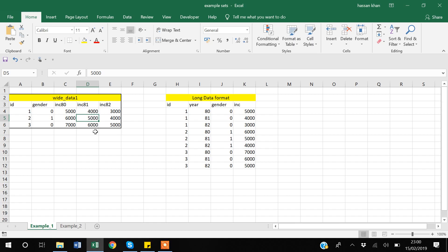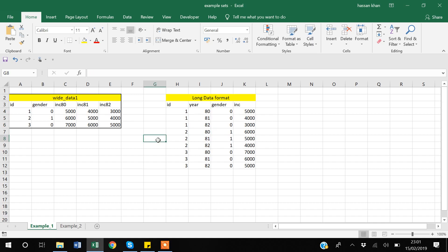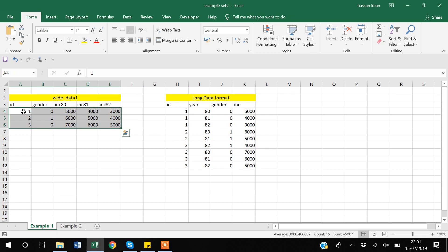In long format, we have a separate variable for year and we capture the year for each individual, entering income for each year. For example: for 1980 income was 5000, for 1981 it was 4000, and for 1982 it was 3000, and the same for the other two individuals. Doing this manually is very cumbersome, and in real practical life you'll face very large datasets where doing it manually is not easy. In R, you can do it through a reshape command.